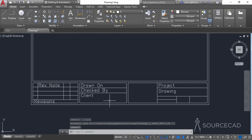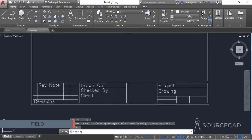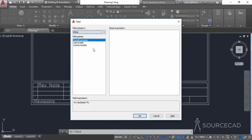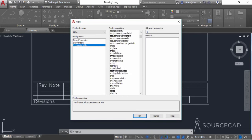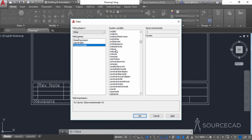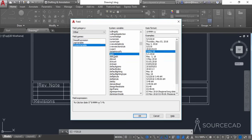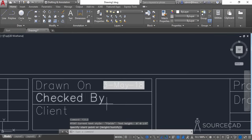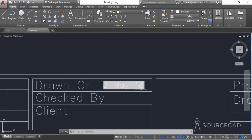To add fields, use the command FIELD and press Enter. The first field I'll use is Date — I'll go to Other, then System Variable, and select Date. I'll scroll down, select the date format like '3rd May 2018', and click OK. The field appears on the cursor using the new text style. I'll place it here — it shows a gray background, but when you plot it will appear as normal text.